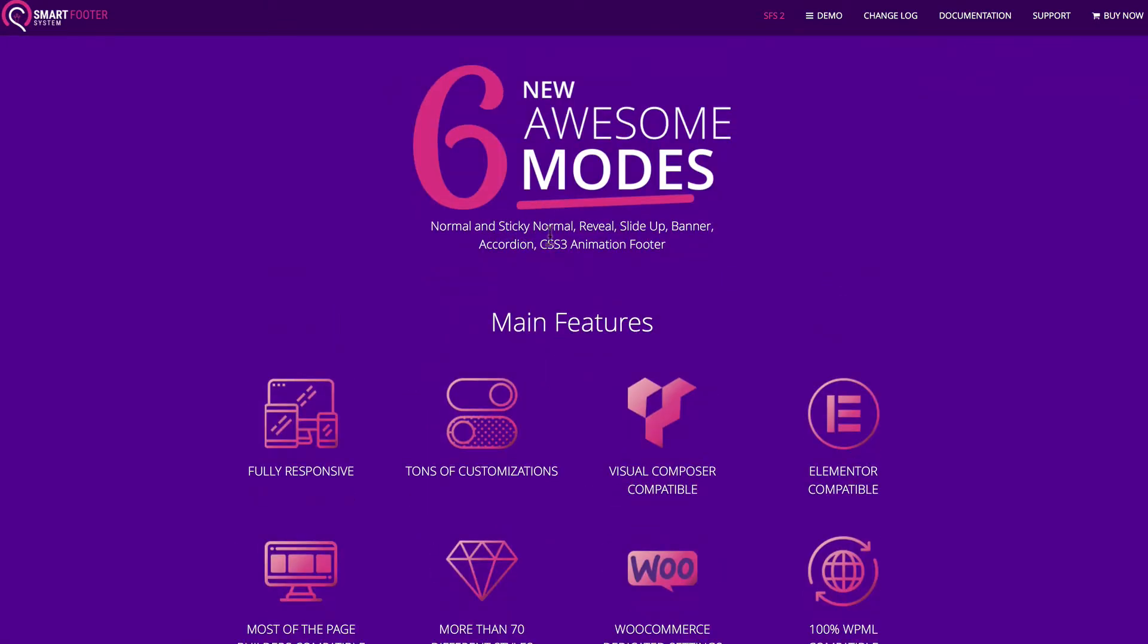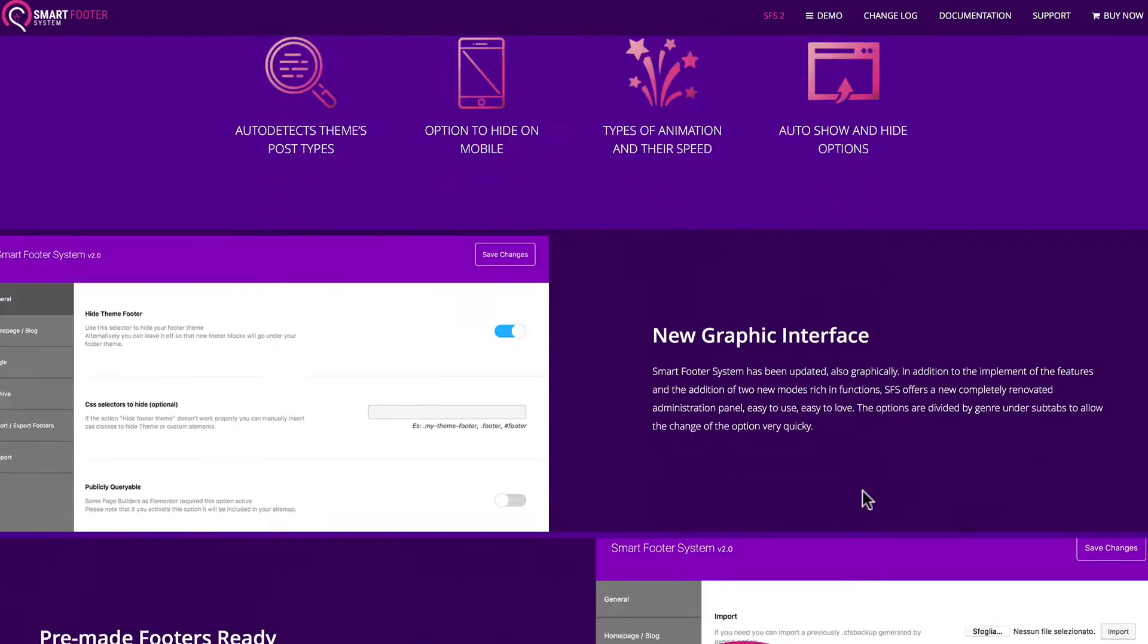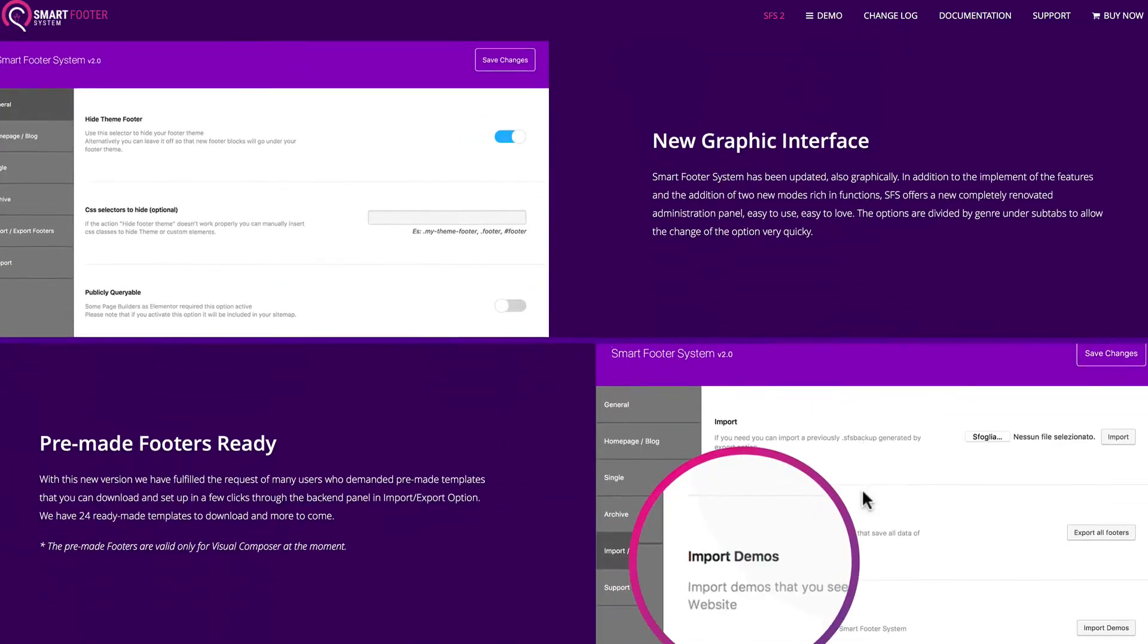It offers six types of footers, lots of features, it's fully responsive, works with third-party page builders, has over 70 different styles, works with WooCommerce, it automatically detects your theme post types, works with mobile, includes animation, and the ability to show and hide your footers.